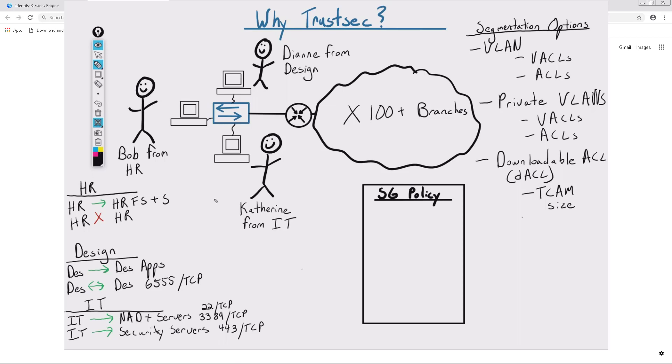To visualize this a little bit better, let's say our HR group has an SGT tag of 5. Our design group gets an SGT tag of 6, while our IT group gets an SGT tag of 7.